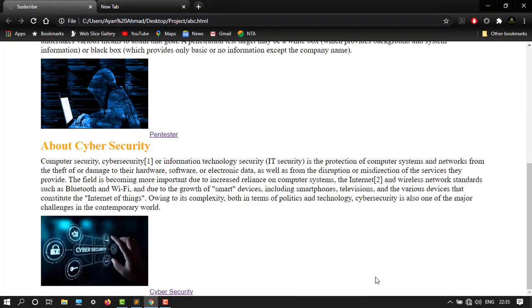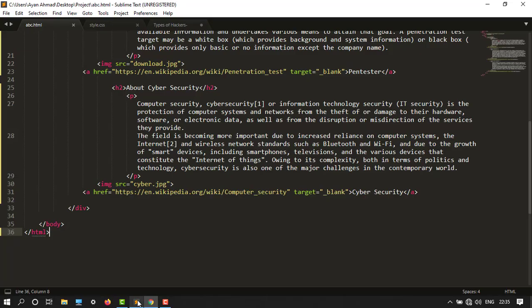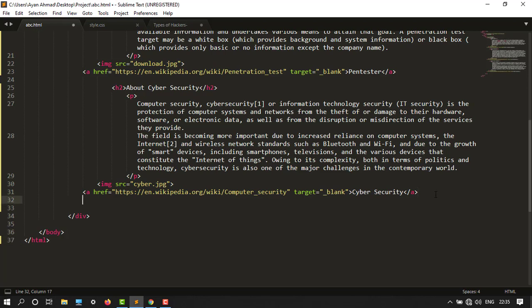After this image I want to create some lists. So go to the editor. In the body tag and div tag, after this image, type ordered list. This is of two types: ordered list and unordered list.